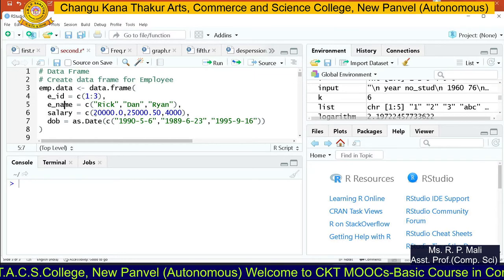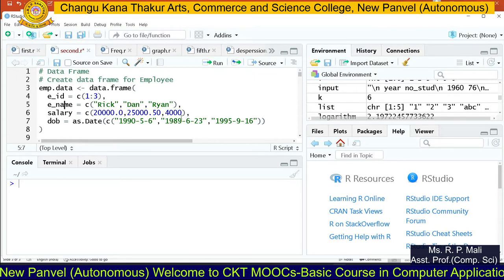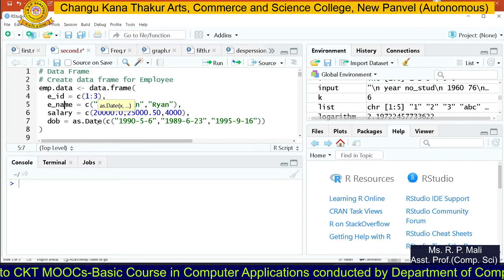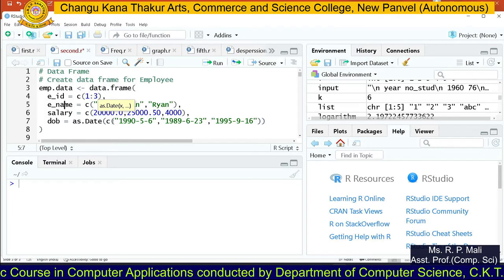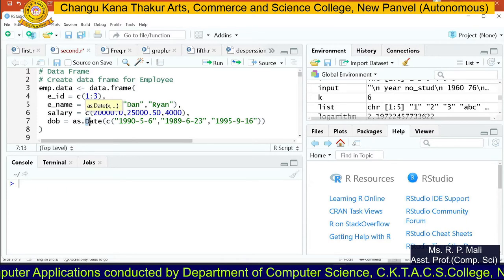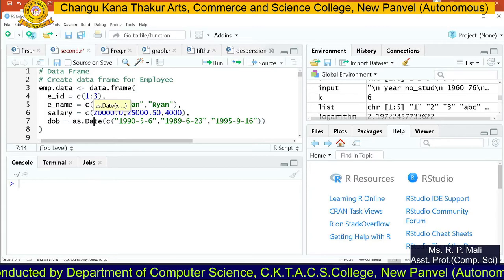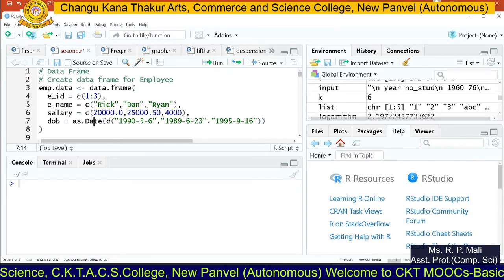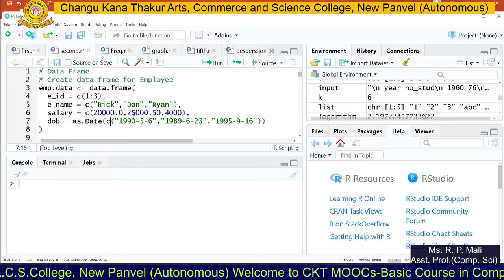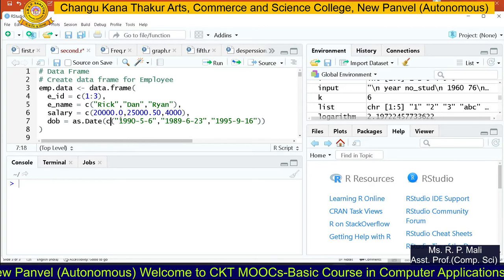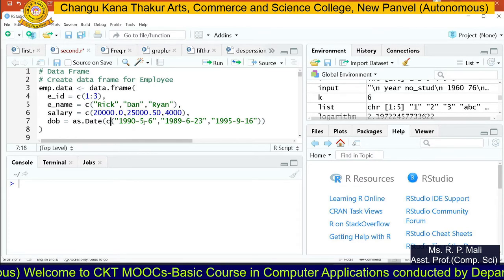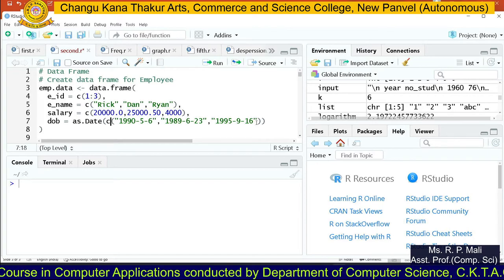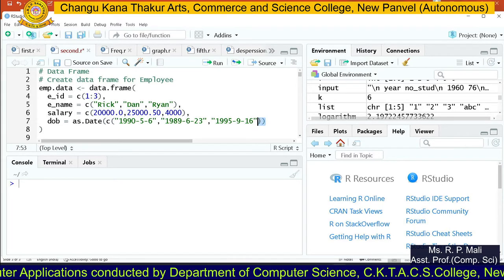After that, write salary equals to c() function with 20000, 25000, and 4000. Then for date of birth, we use as.Date() — note that D is capital. as.Date() is going to convert the string into the date format. Since we are entering 3 dates, write the c() function inside as.Date(), and enter each date in the format YYYY-MM-DD in double quotes, separated by commas. Close the round bracket for your c() function and close the round bracket for your as.Date() function.